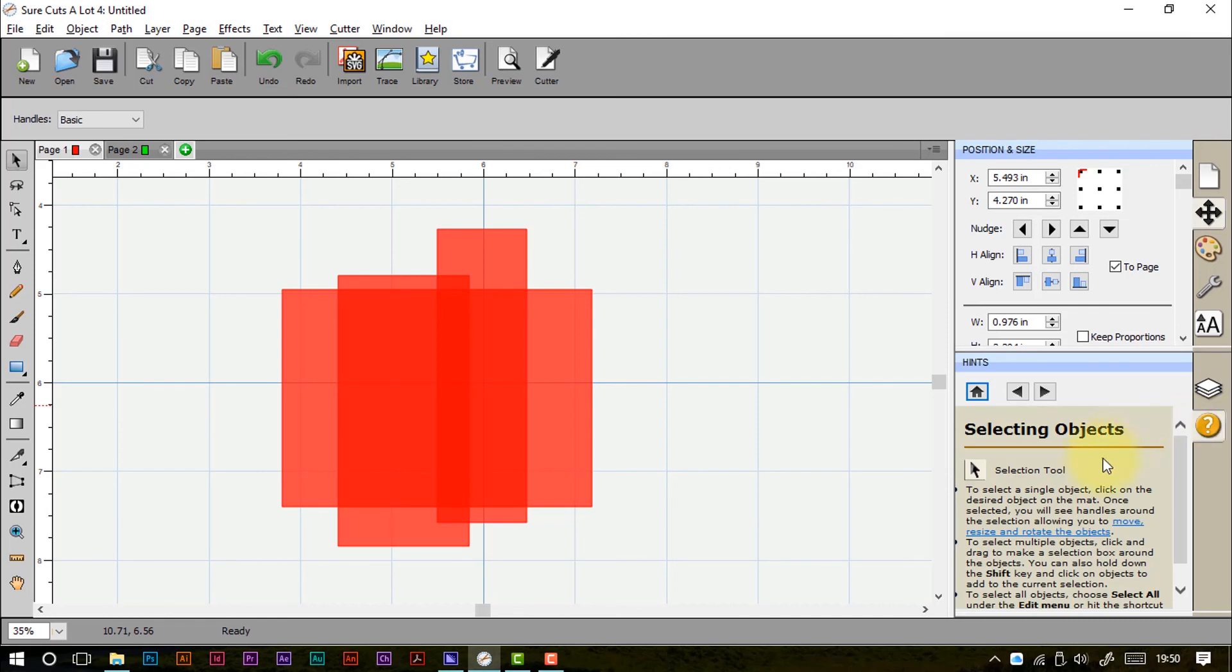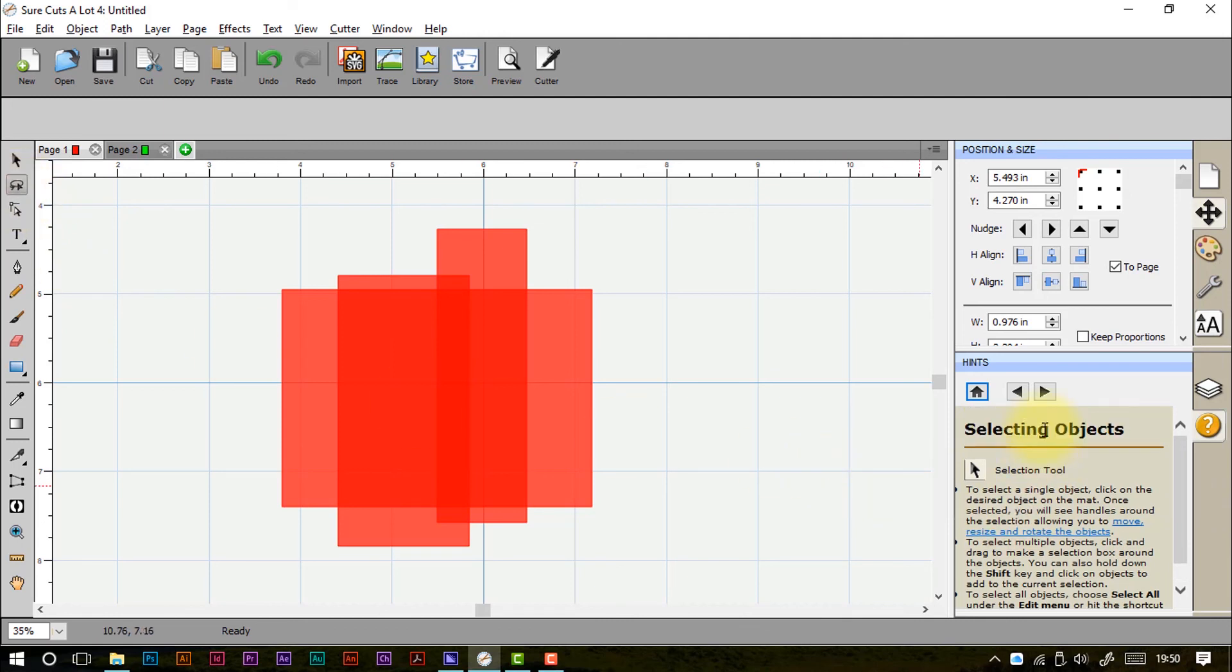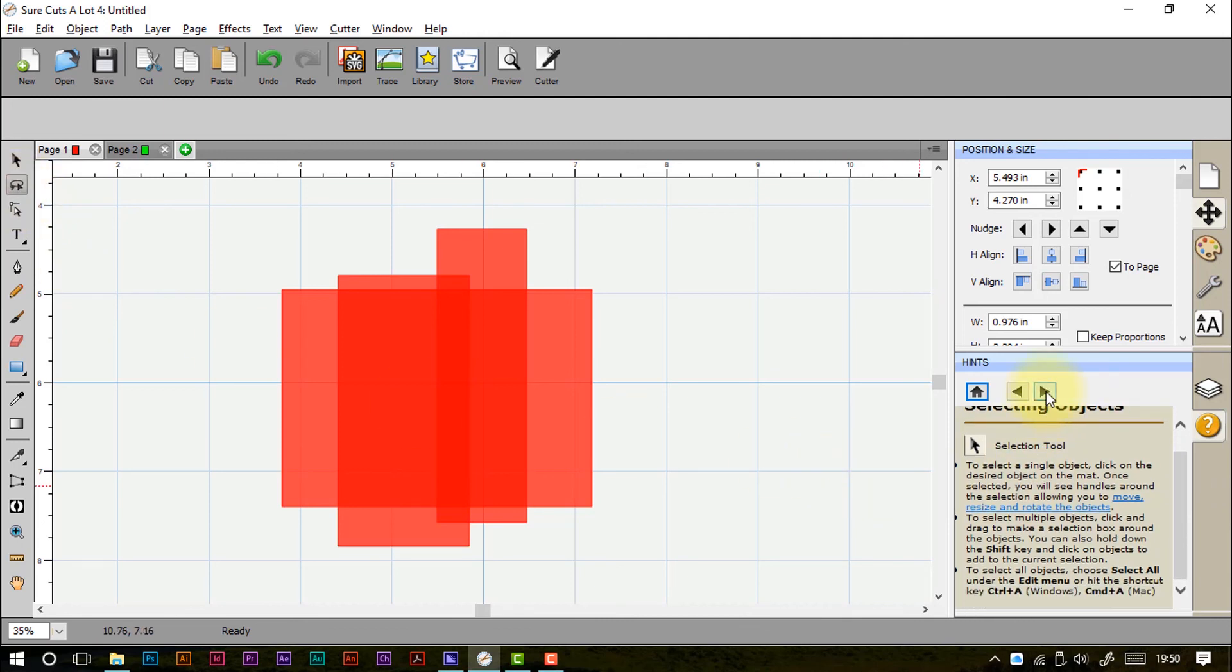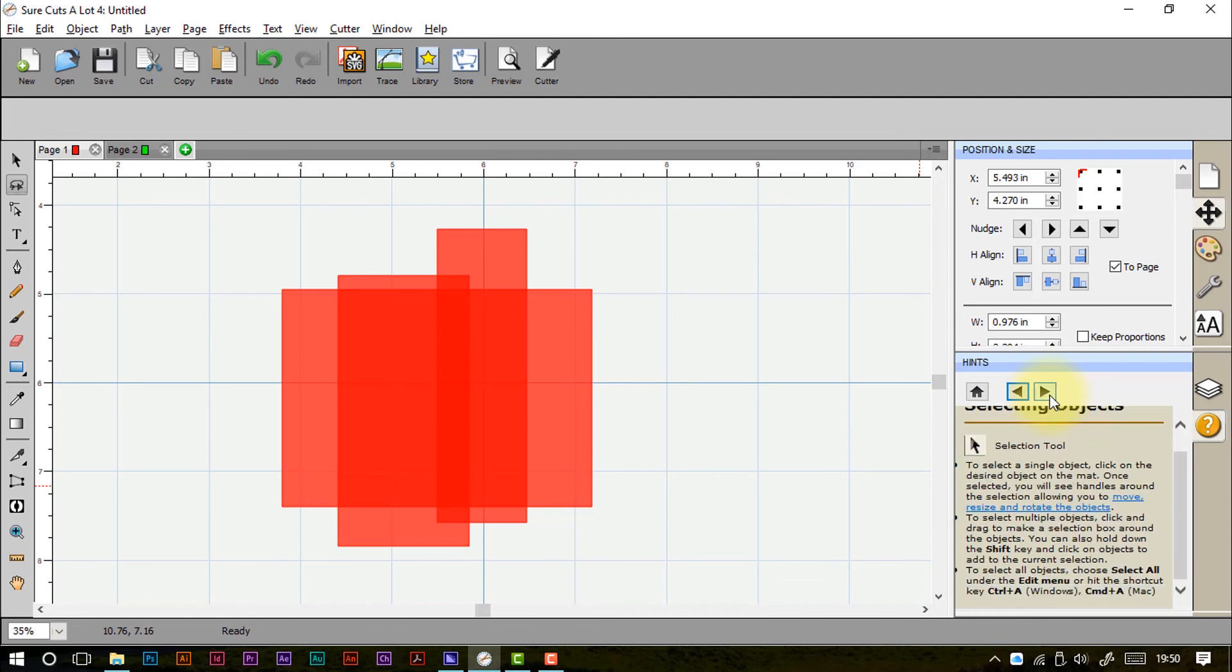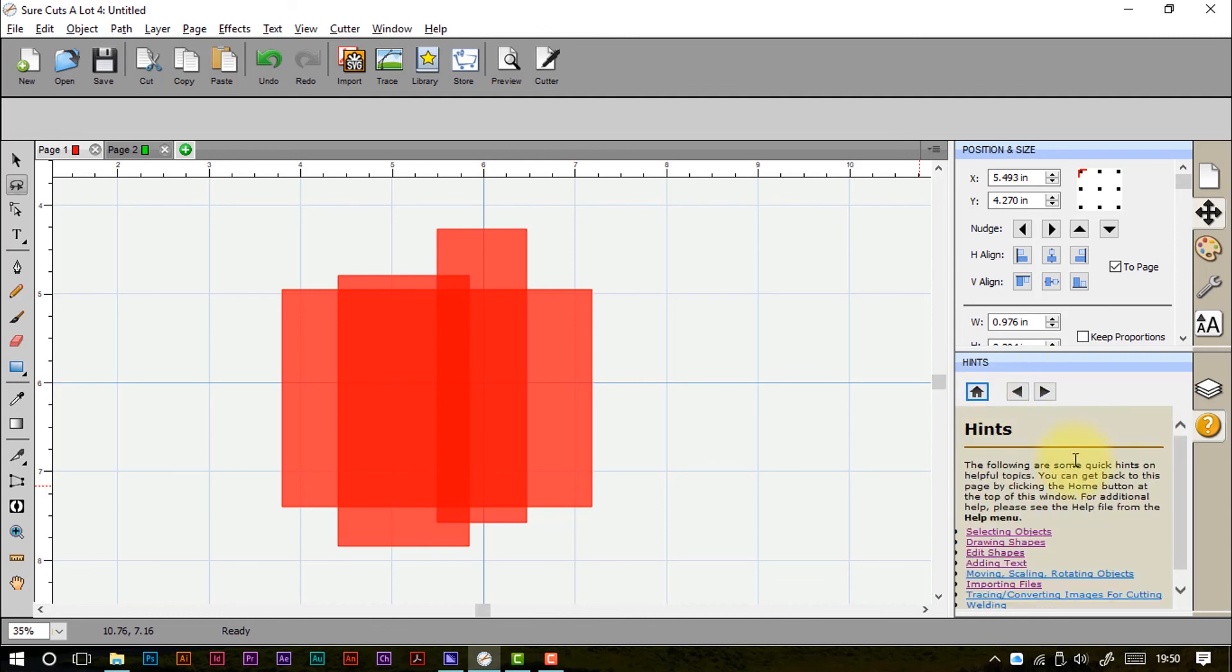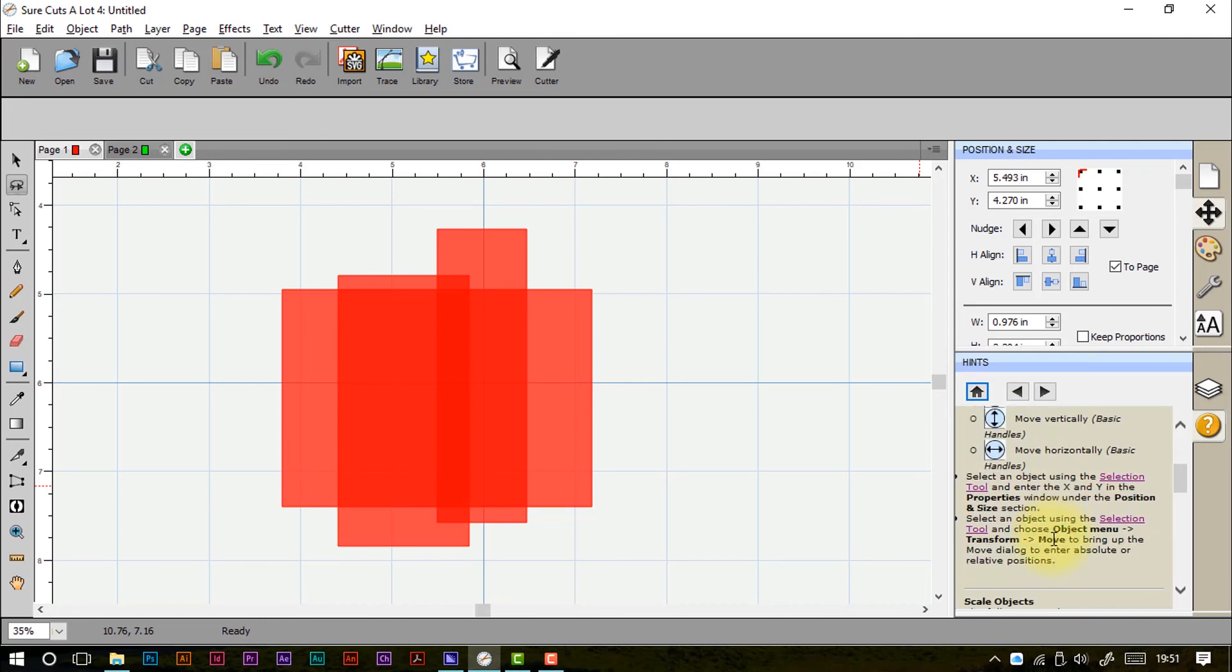And the last thing is a little hint section. So every time we select a tool or do something on screen, we've got lots of handy hints here that we can cycle through and work through. And just generally help us to understand the tools that we've got available to us.